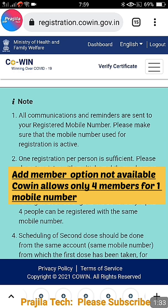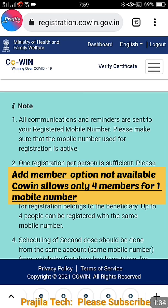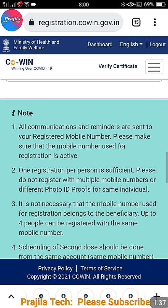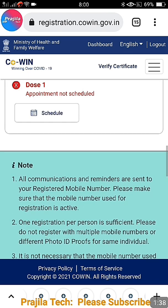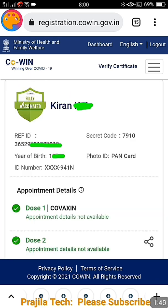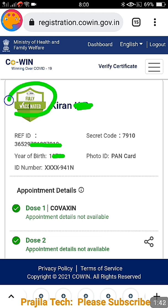CoWIN allows only four members to be added per mobile number. So if you wanted to add one more member, you have to remove an existing unused one. You cannot remove a vaccinated member — please don't try to remove vaccinated members.